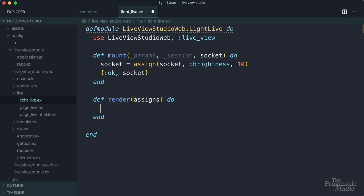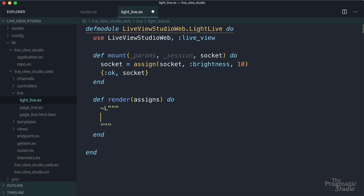And for now, we'll inline a live view template using a special sigil. It's tilde L. We'll give it three quotes, and end it with three quotes. We could put this template code in a separate file, and we'll see how to do that a bit later. But for this example, we'll just co-locate the template right here, because it's relatively short.